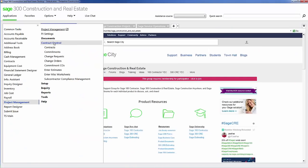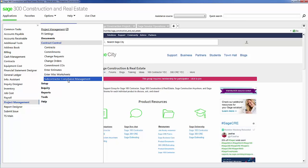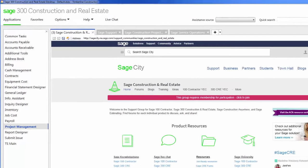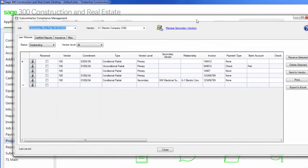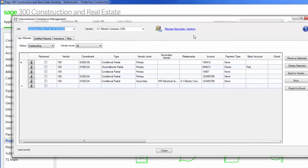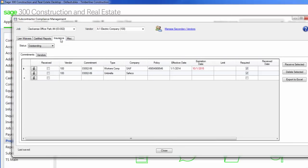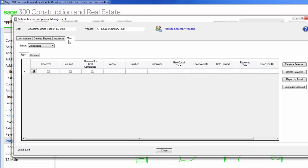Another great feature inside of Sage 300 Construction and Real Estate is the subcontractor compliance management. This tool is a great way for you to keep track of all your subcontractors and suppliers. Here I can keep track of lien waivers, unconditional and conditional progress and final, certified reports, insurance certificates, and any miscellaneous items.